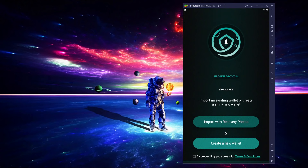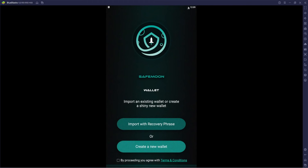I'm going to take off my webcam here — I know this little astronaut looks really cool — but let's make this the main focus for the video. We've got two options: we can either import with a recovery phrase or create a new wallet. For those of you trying to import, you'll click the first one. If you have Trust Wallet, you can use the same seed phrase, since this is the user interface.